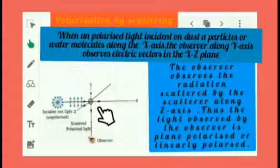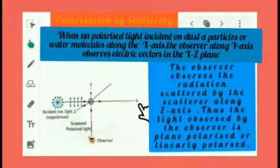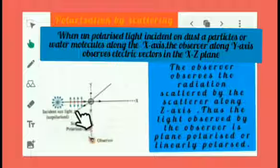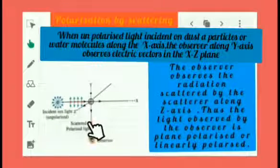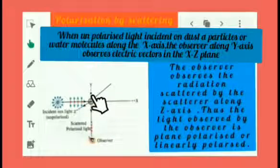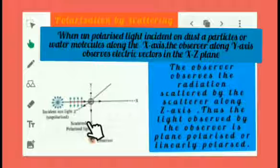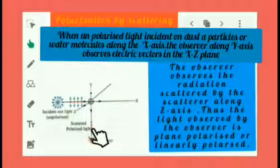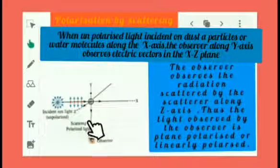The different methods to polarize light include polarization by reflection and polarization by scattering. In polarization by scattering, the unpolarized light propagates along the x-direction, so the vibrations are in the x-y plane and in the x-z plane. An observer observing along the y-direction will receive only vibrations perpendicular to him — that is, vibrations in the x-z plane. So whatever the observer sees is plane polarized light, because vibrations are restricted in a single plane. Thus, by the method of scattering, we can also polarize light.